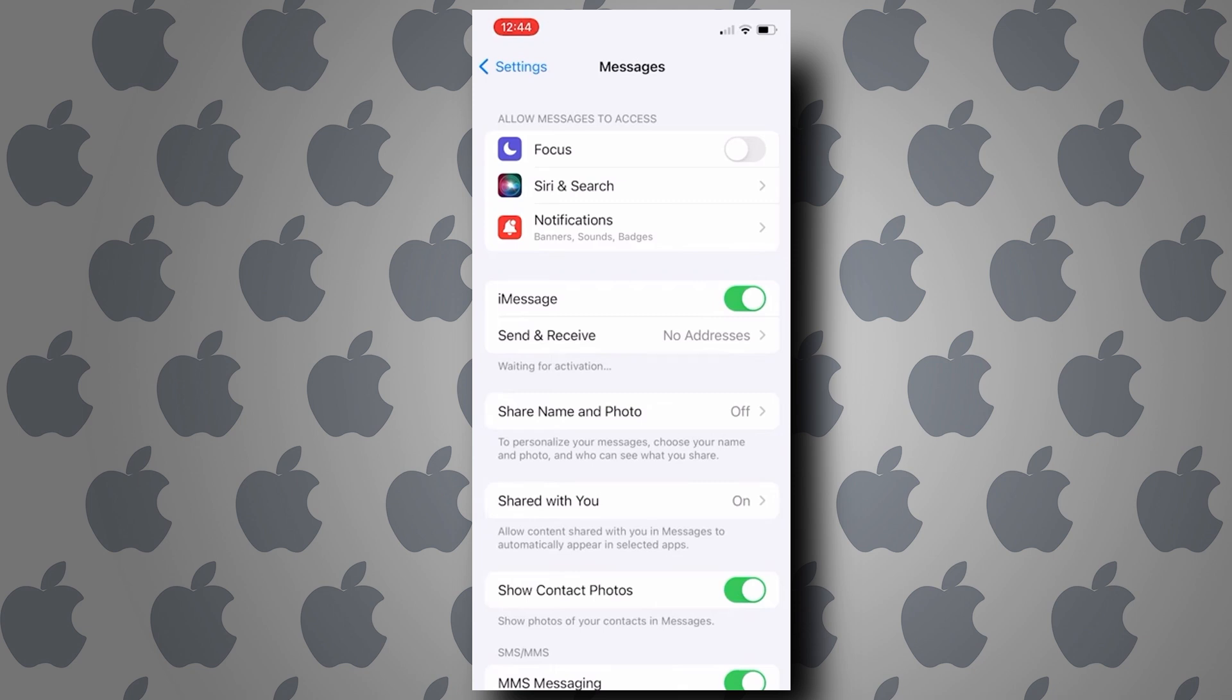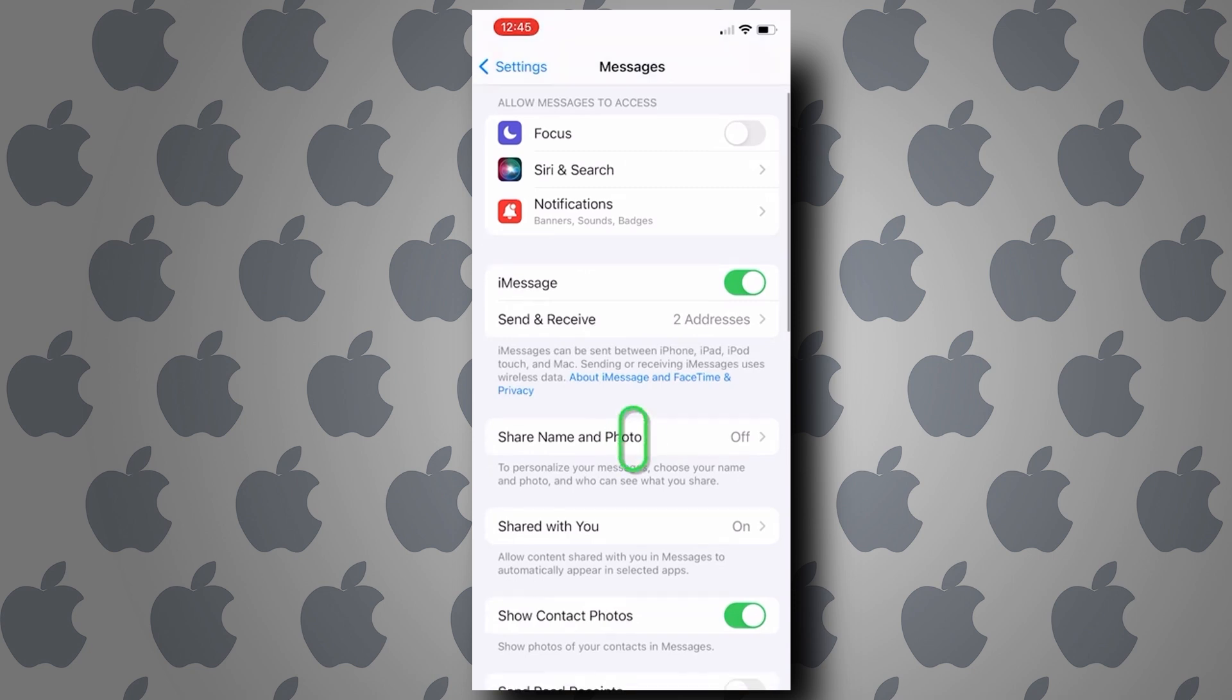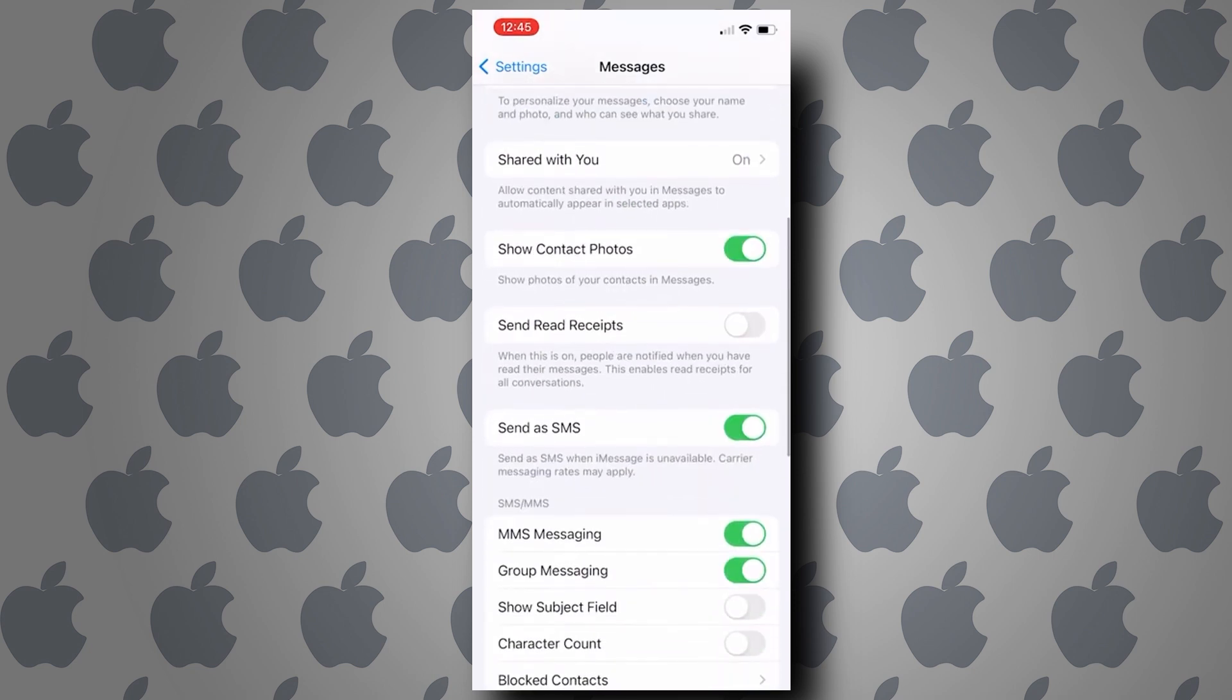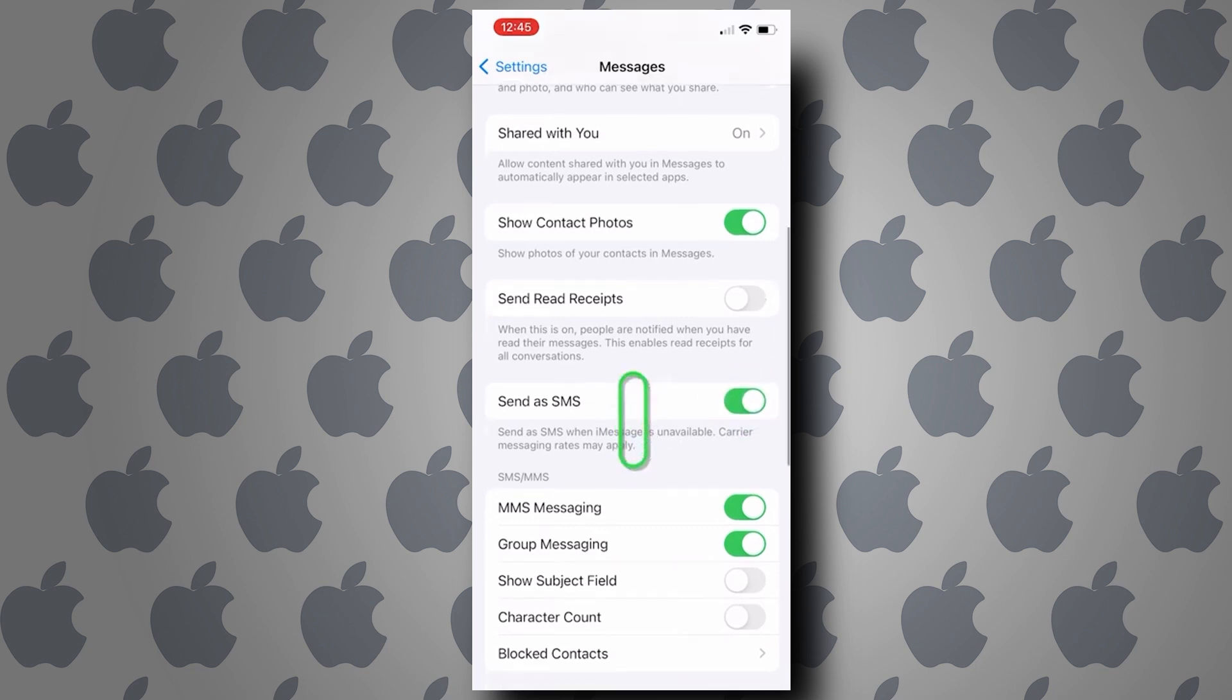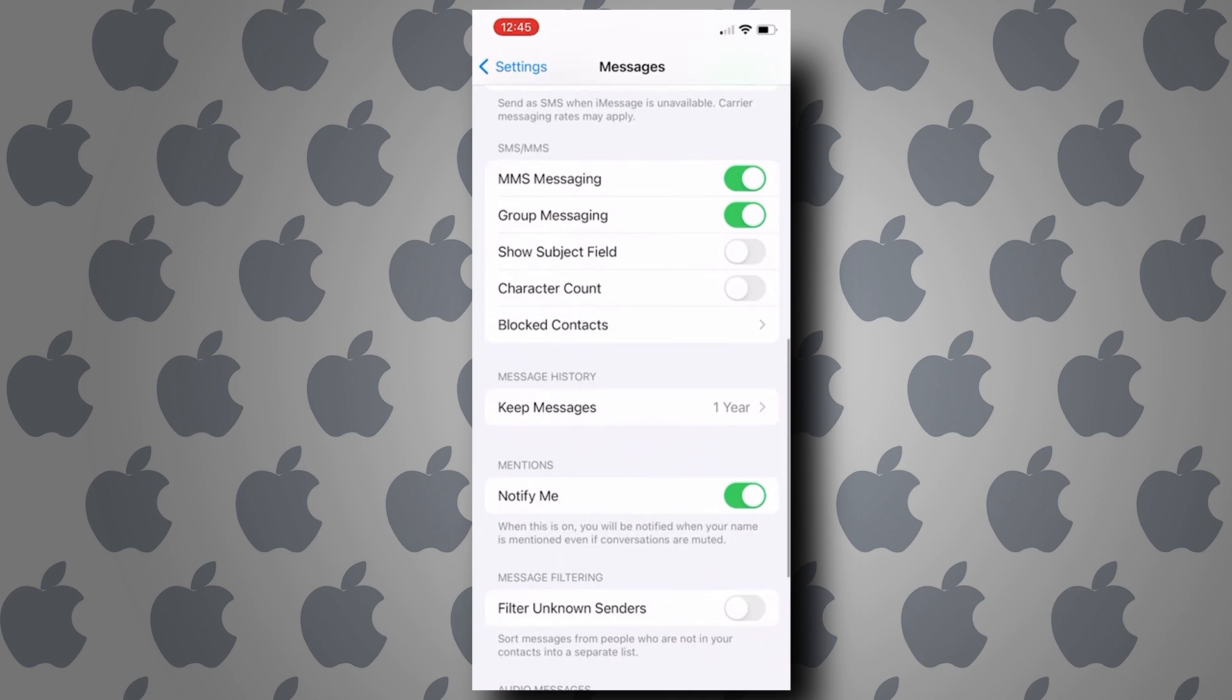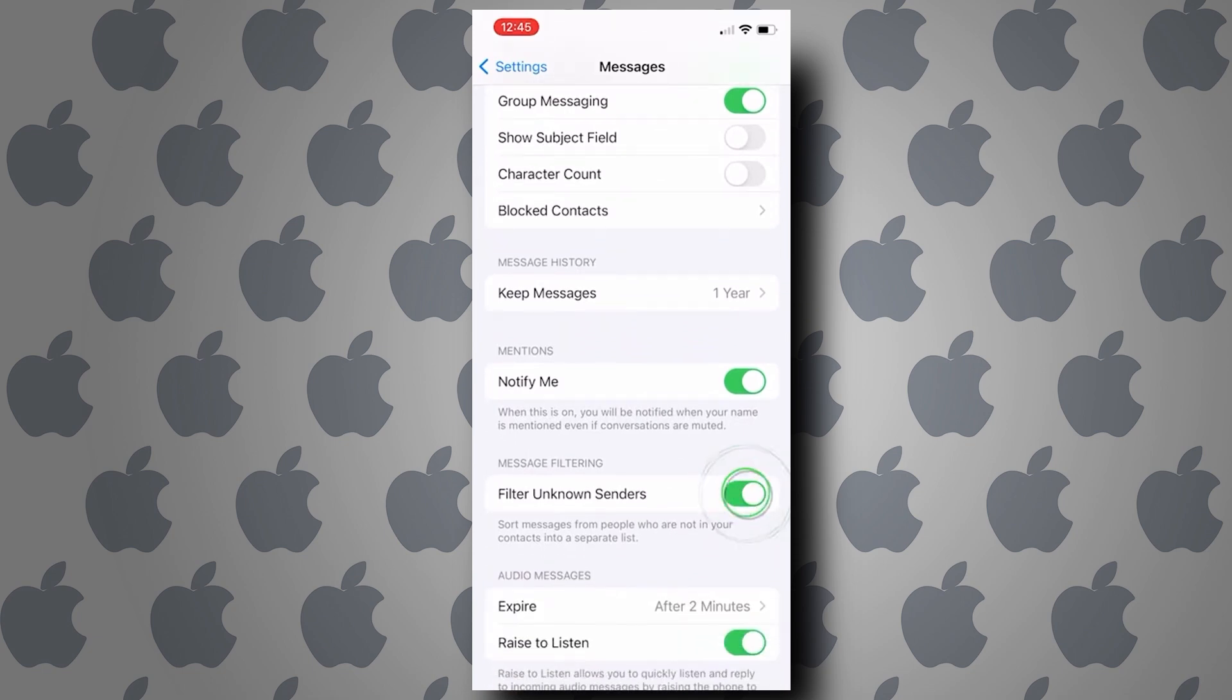Doing so is going to reactivate and refresh your iMessages. Next, you can scroll down and make sure that Send as SMS is turned on. Next, you can scroll down a bit more and make sure that Filter Unknown Senders is turned off.